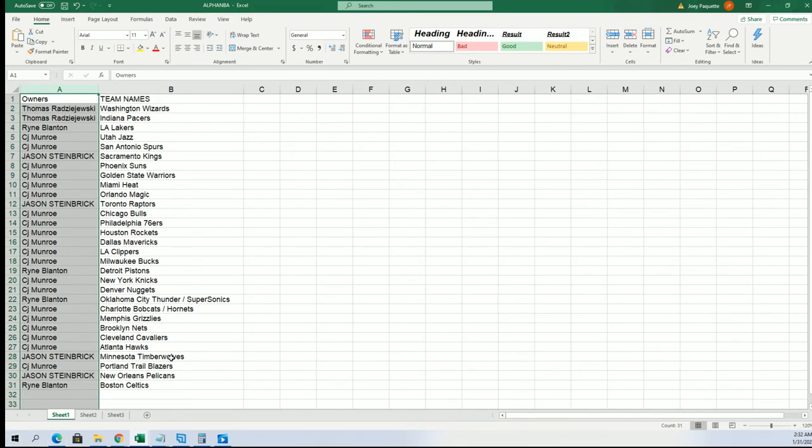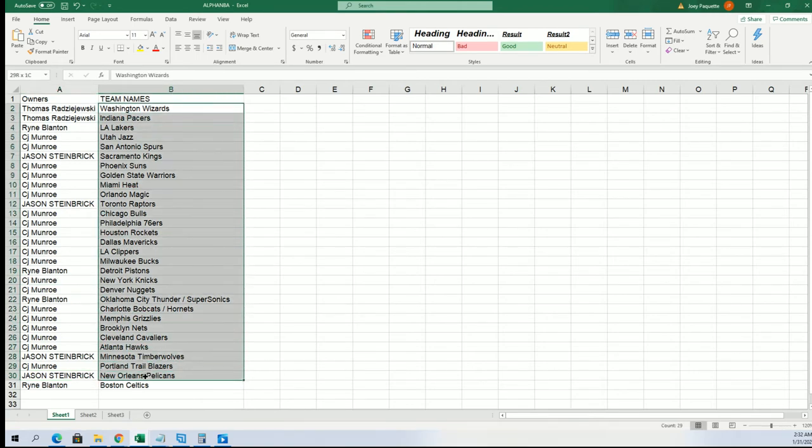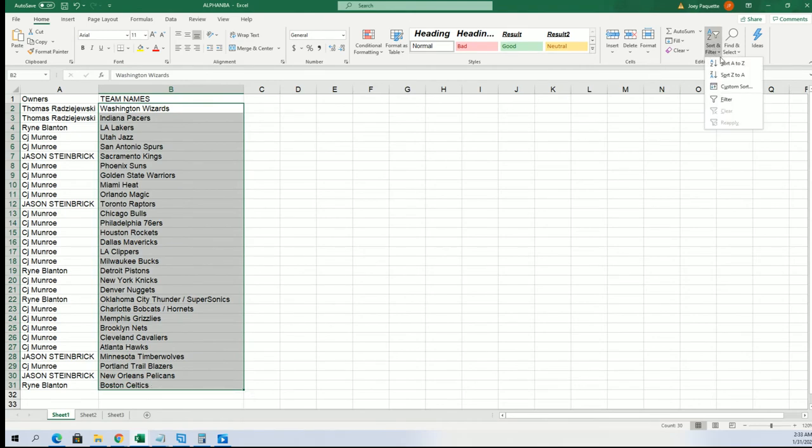All right, so now you can see your team in the break. CJ has the Grizzlies and Jason S the Pelicans and CJ the Heat. Good luck everyone, let's go.